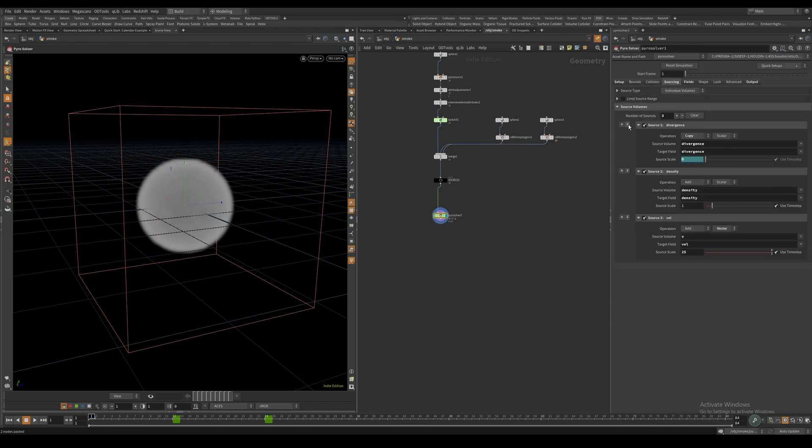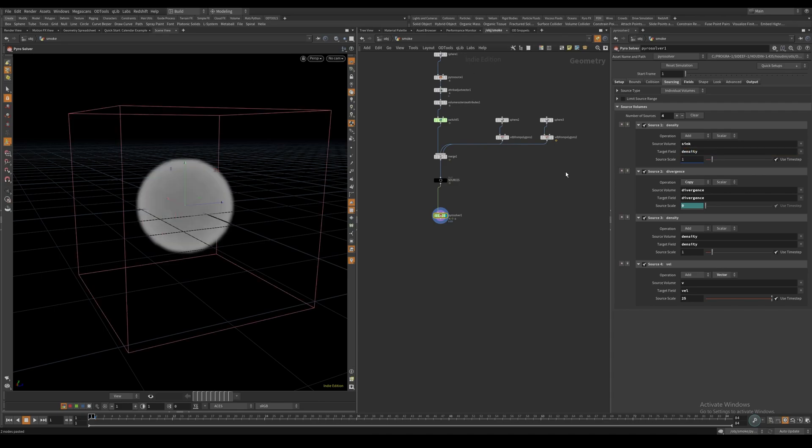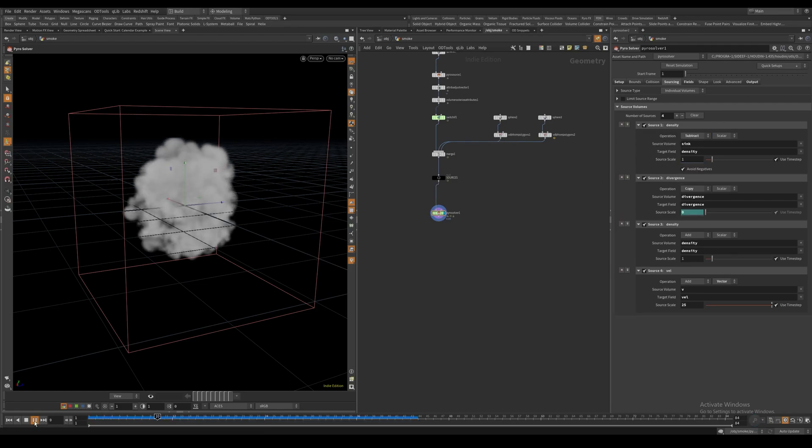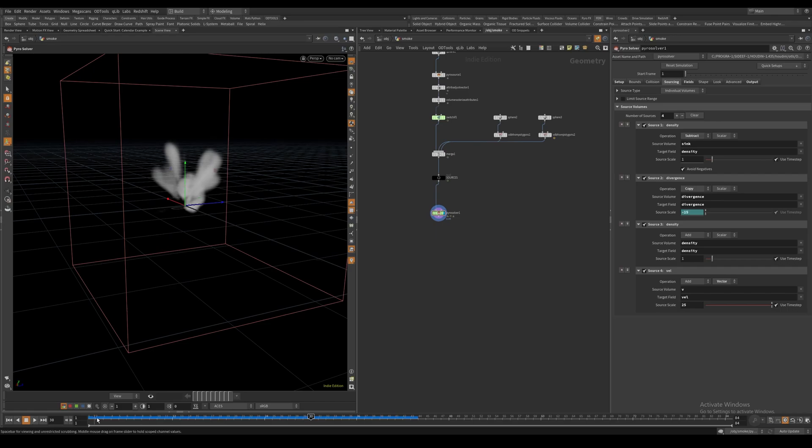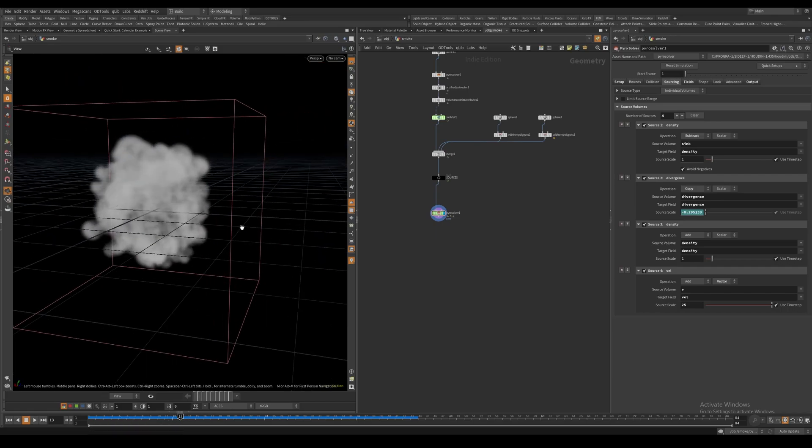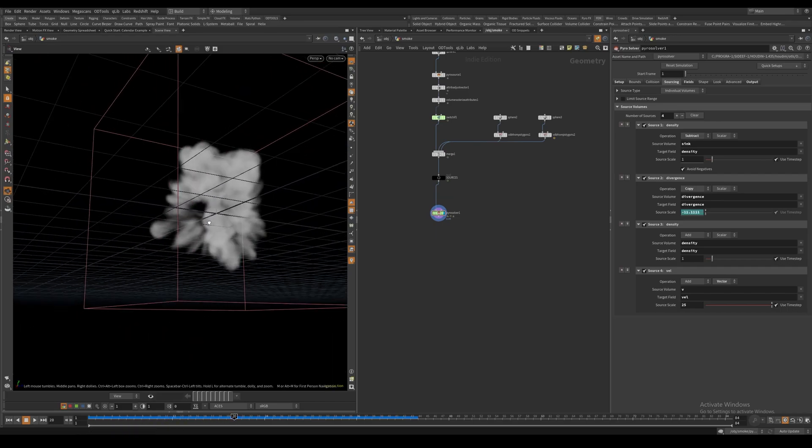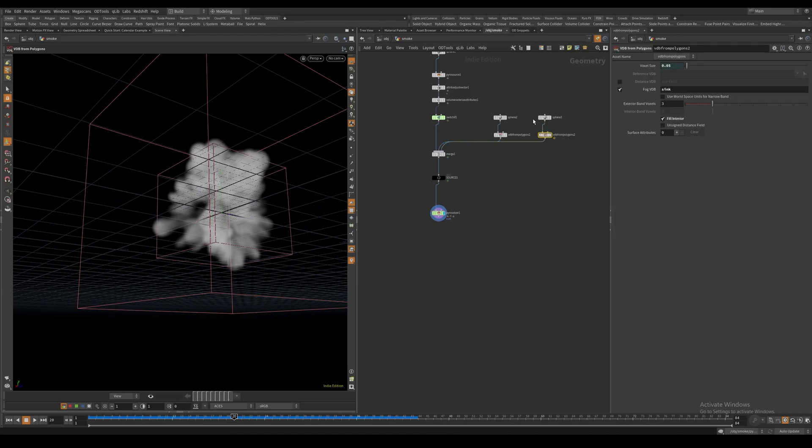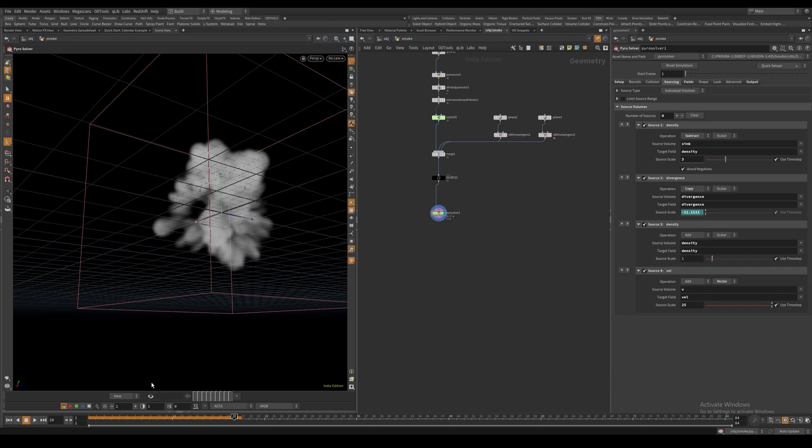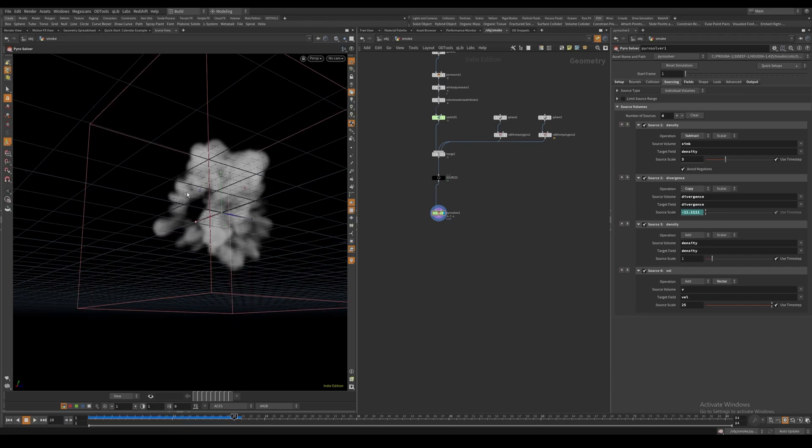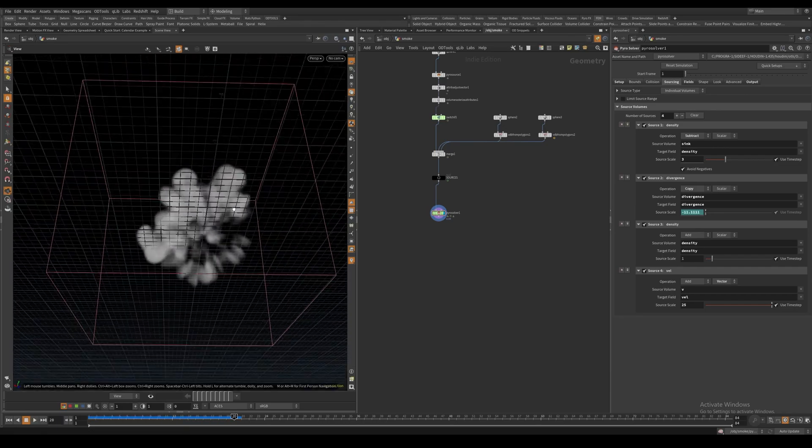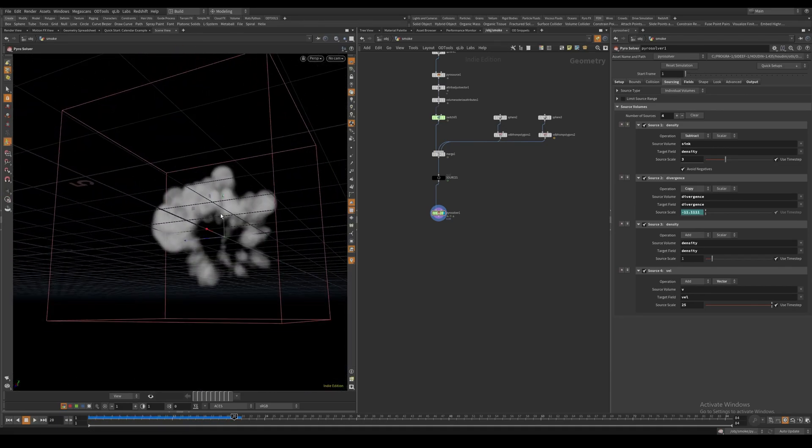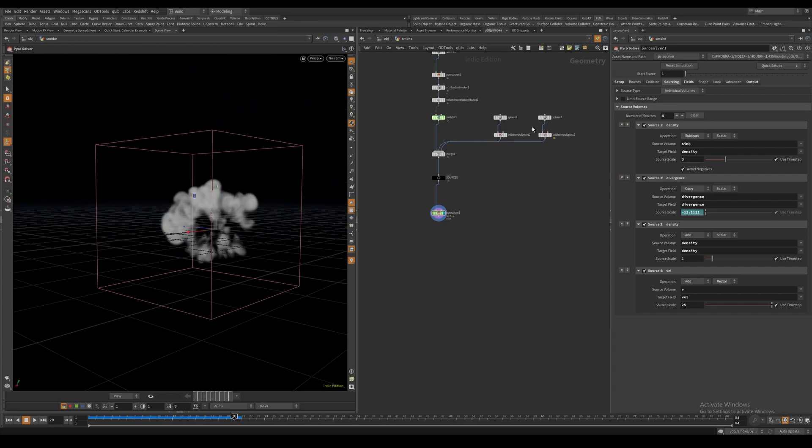In the Sourcing tab, let's create a source volume called sink. This will be sourced into our density volume, but instead of adding density, we want it to subtract density. Let's hit play. If we look closely, we can see this has removed a lot of smoke inside the area where the volume is located. We can increase the source scale to see this closer. At the center, we now have basically zero density.